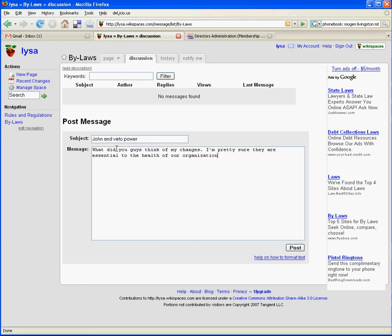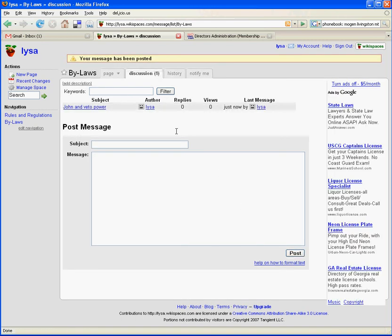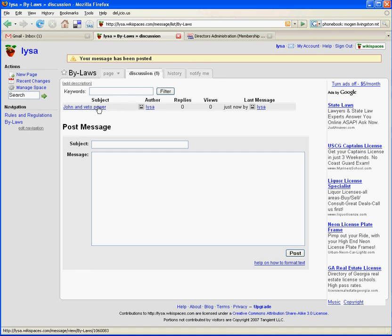So now, when we go to the discussion page, you see that there's this message that I left, John and veto power. And that message I have left in regards to the edits that I made to the page. And so you guys could log back in. You guys could log into the page.